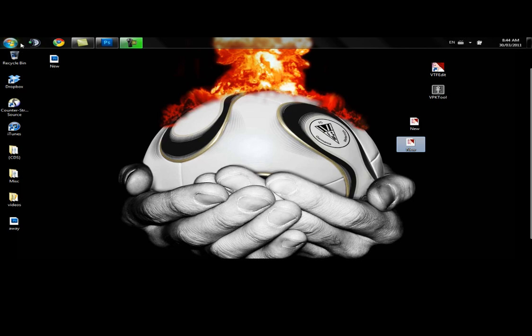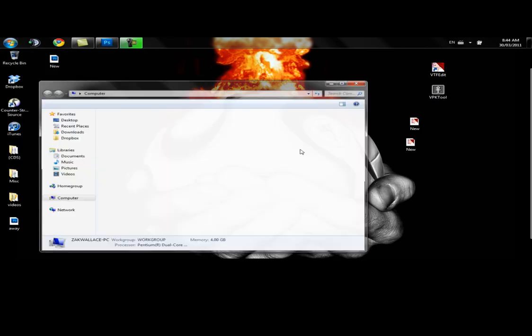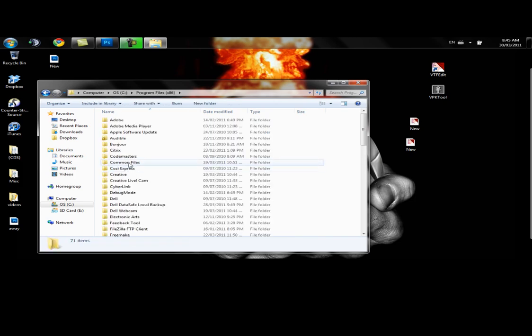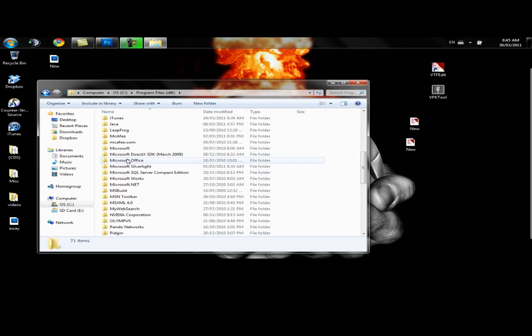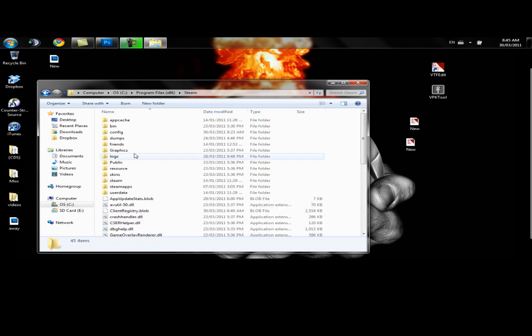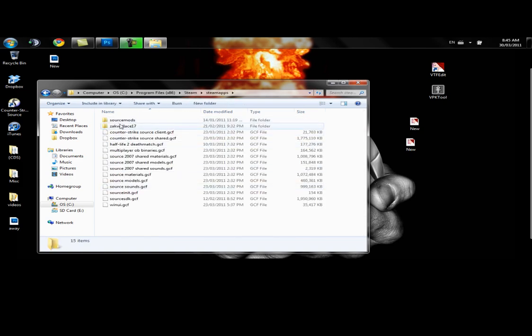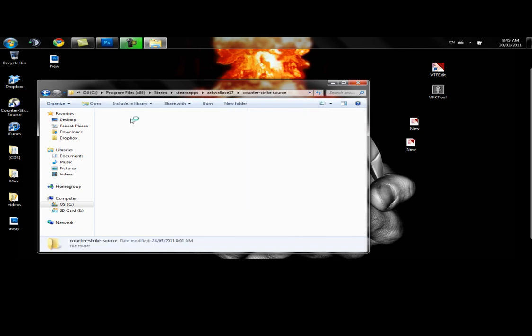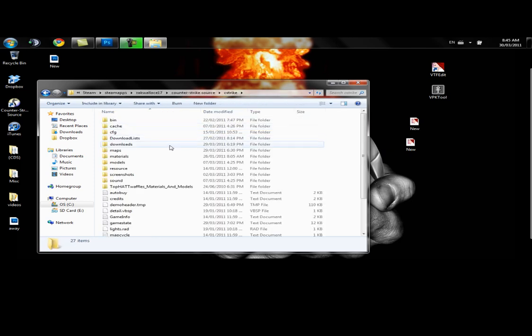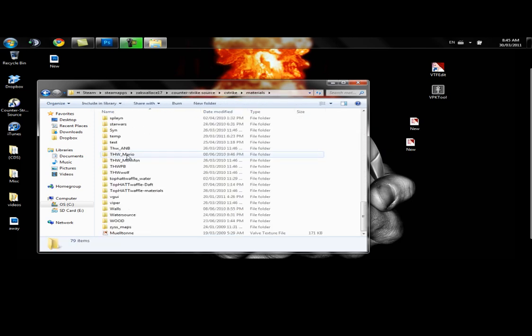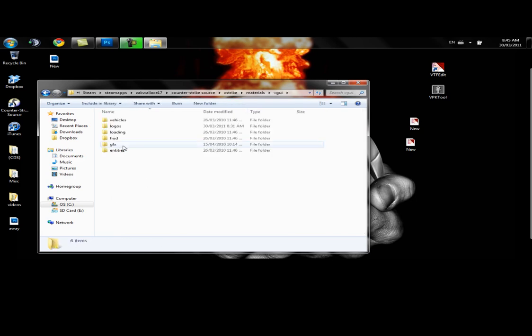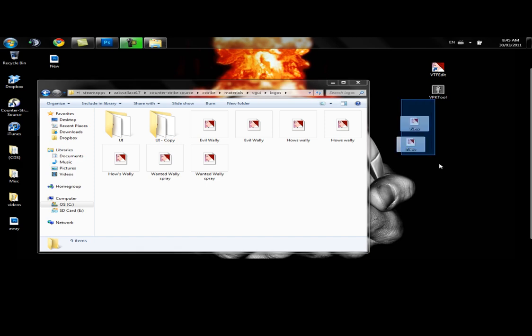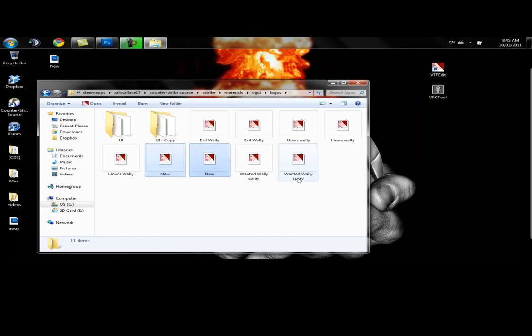Let's open our CSS folder. Program files. Steam. Steam apps. Your name. Counter-Strike Source. CS strike. And we're going to go materials. All the way down to the bottom. VGUI. Logos. Go ahead and select those. Put them in your folder.